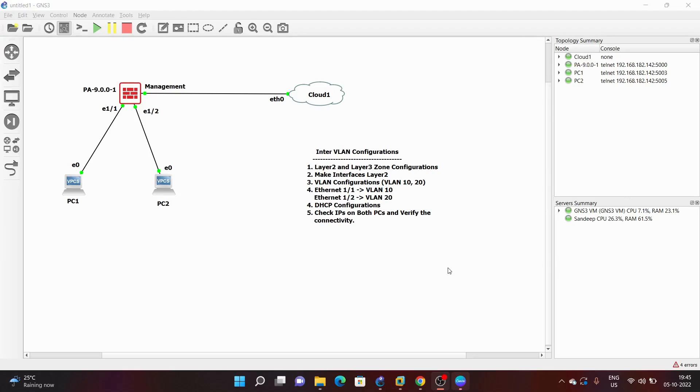Hello everyone, in today's video we are going to do inter-VLAN configurations on Palo Alto firewall.